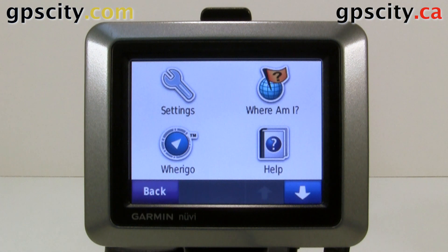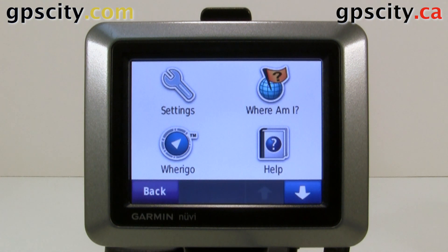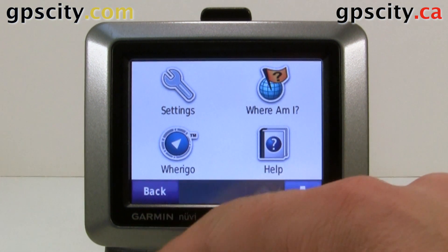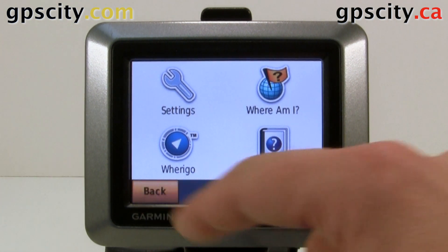Today I'll show you how to access the diagnostic screens of the Garmin Nuvi 550. To access the diagnostic screen, we need to go to the map.